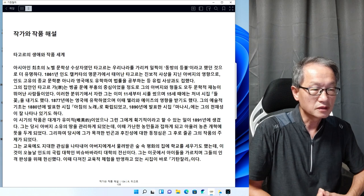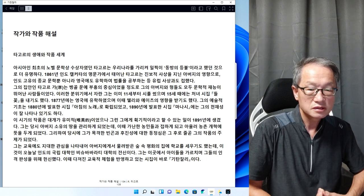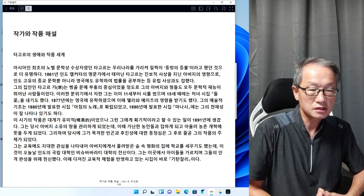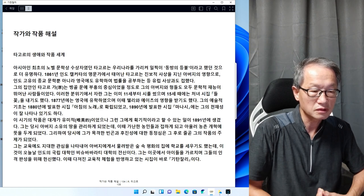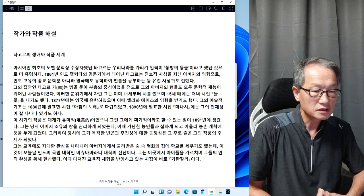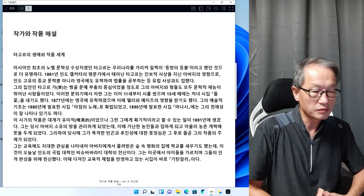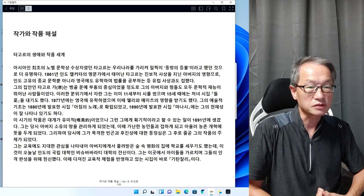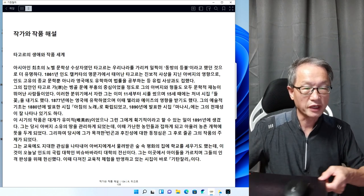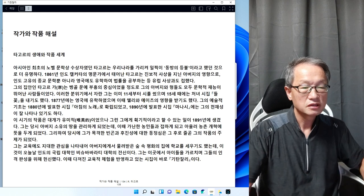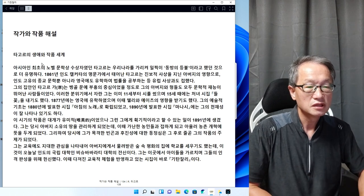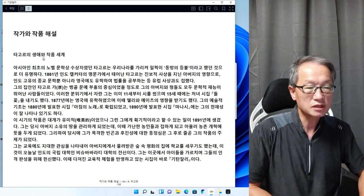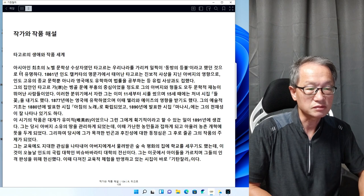타고르가 쓴 기탄잘리라는 시집이 있습니다. 그 기탄잘리로 인해 가지고 타고르는 노벨문학상까지 받았는데요. 그래서 그 기탄잘리를 리딩해보는 그런 시간을 갖도록 하겠습니다. 여기 보면 작가와 작품 해설이라고 나와 있습니다.